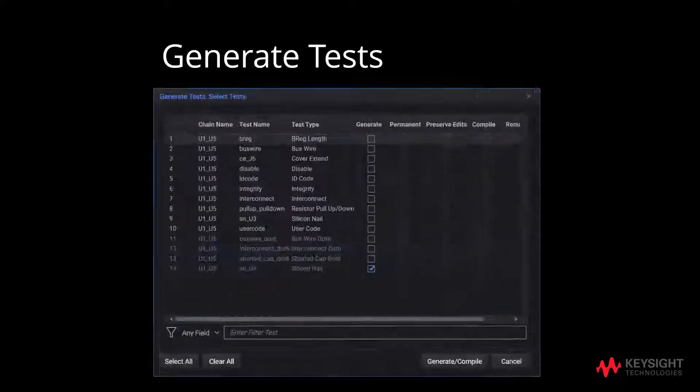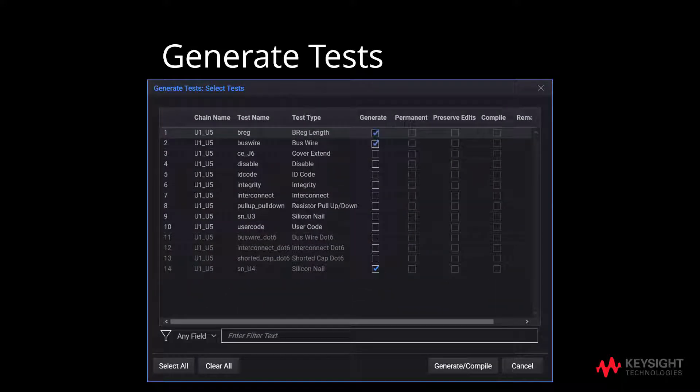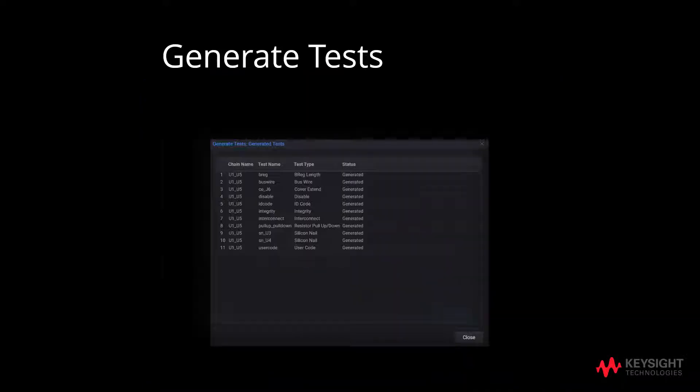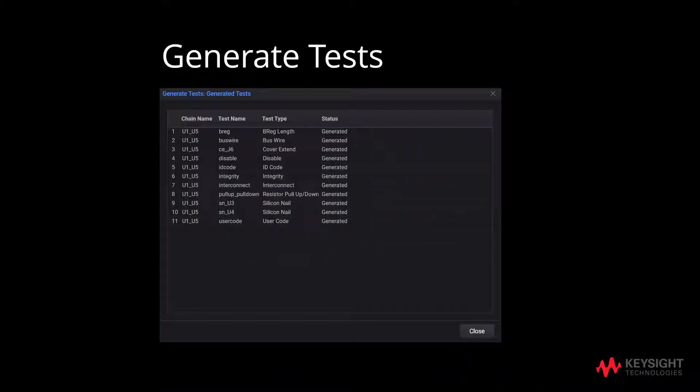After double clicking on tests, we will select the desired test to generate test. After clicking on generate/compile, we will see the generated test as shown.